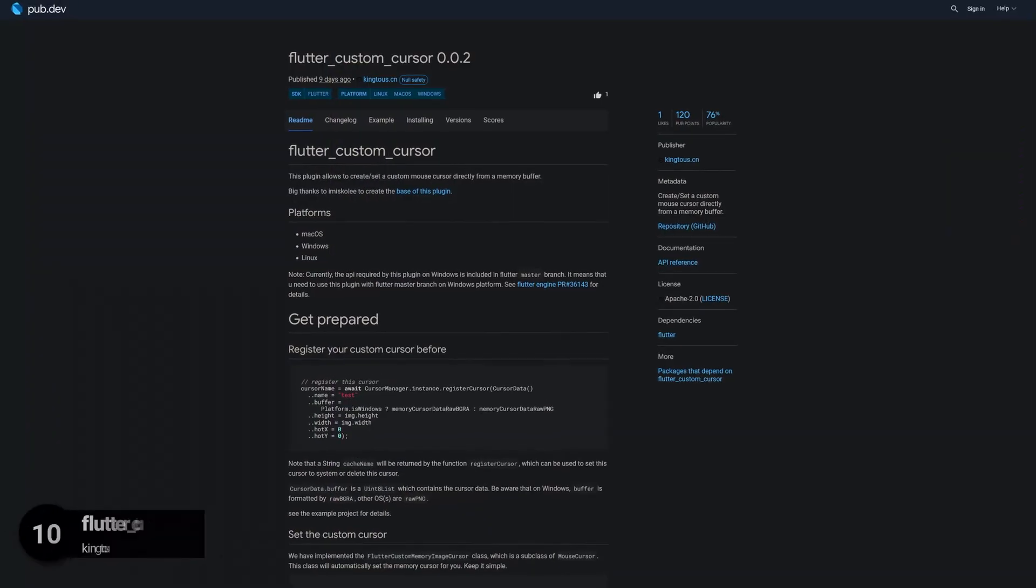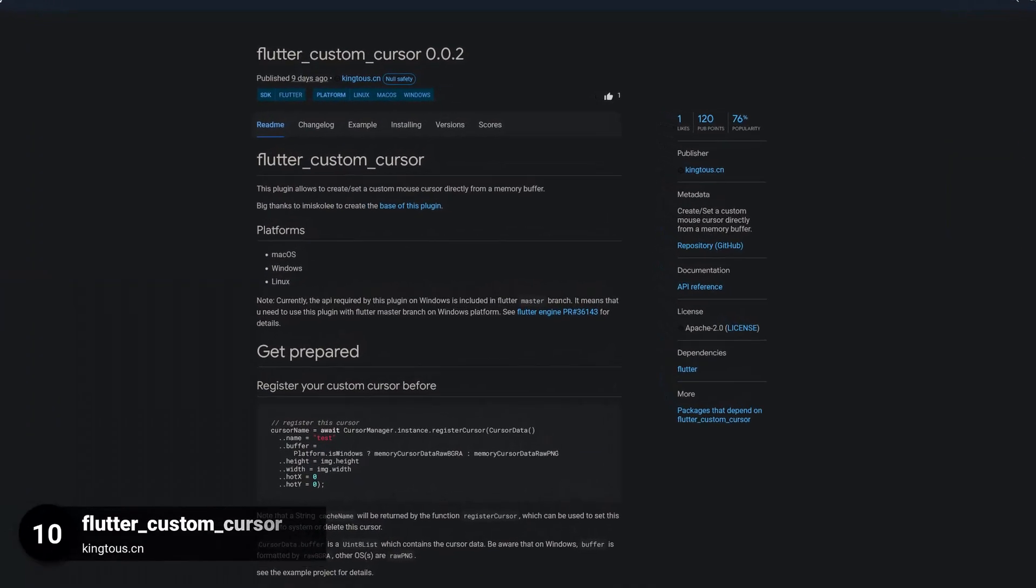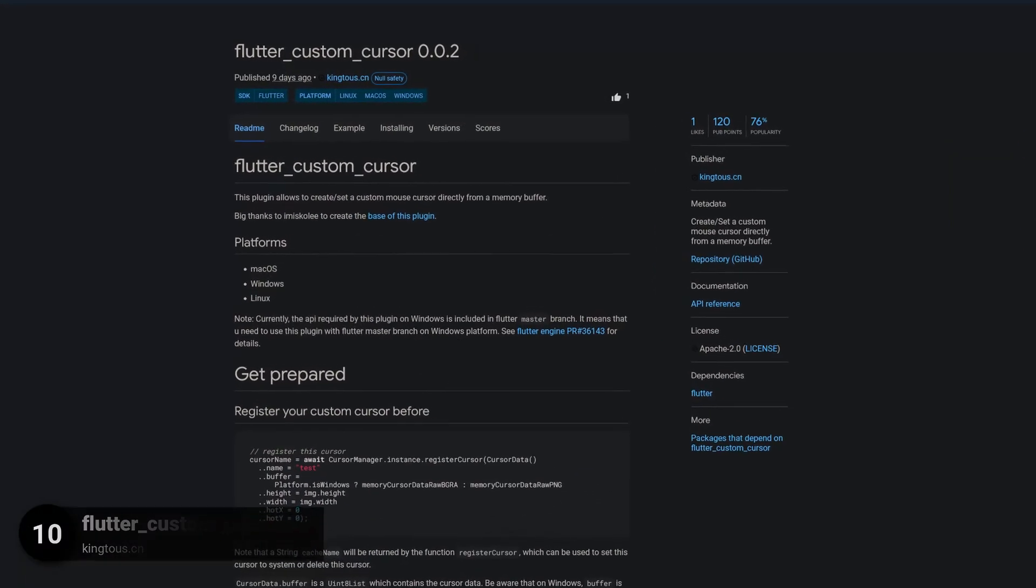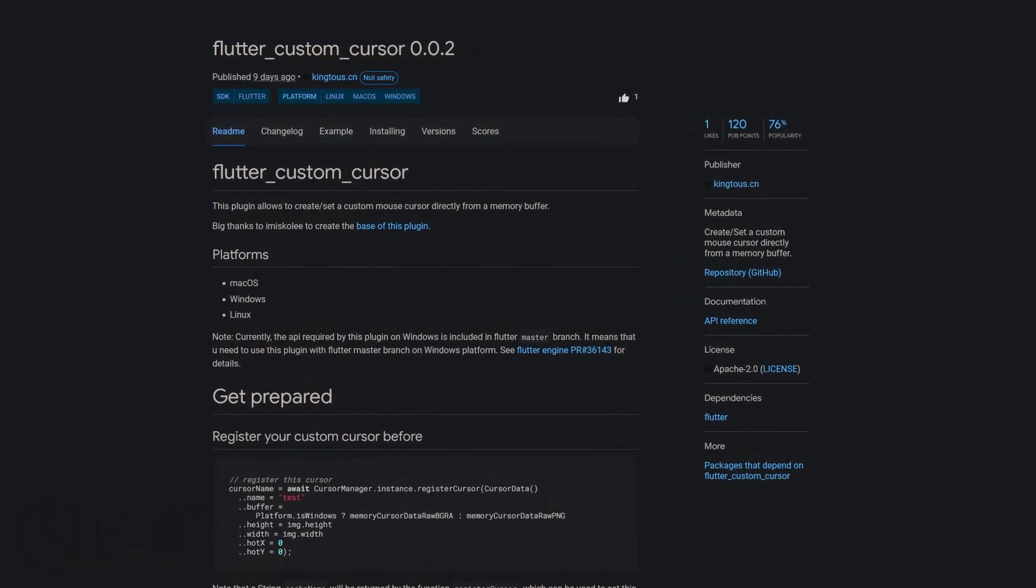Number 10 is called Flutter Custom Cursor. Create a custom mouse cursor directly from a memory buffer.